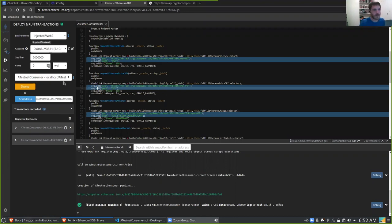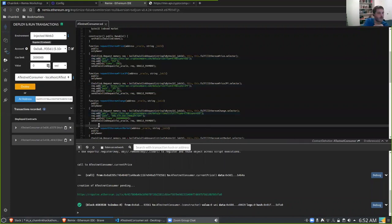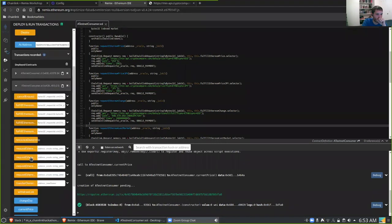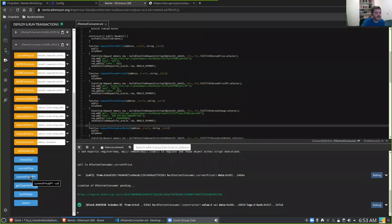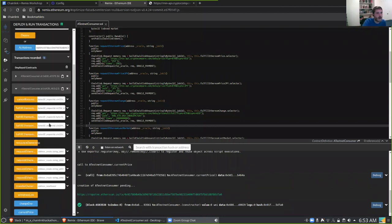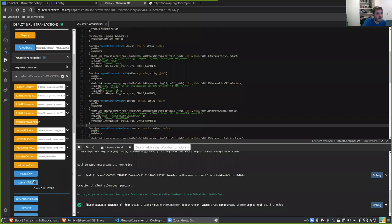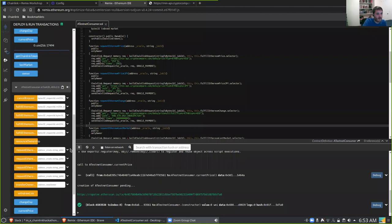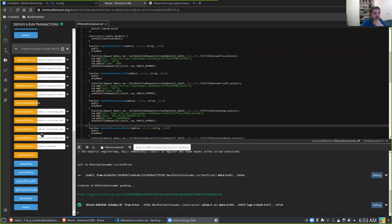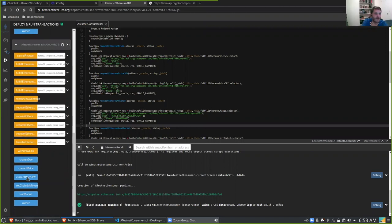We have about eight more minutes left. This workshop uses only built-in Chainlink capabilities — no external adapters. You can see we now have two deployed contracts: the one we did before where I copied and pasted the address, and this new one we just deployed. If we click the arrow, you can see it has a new state variable `currentPriceJPY` which the old contract doesn't have.